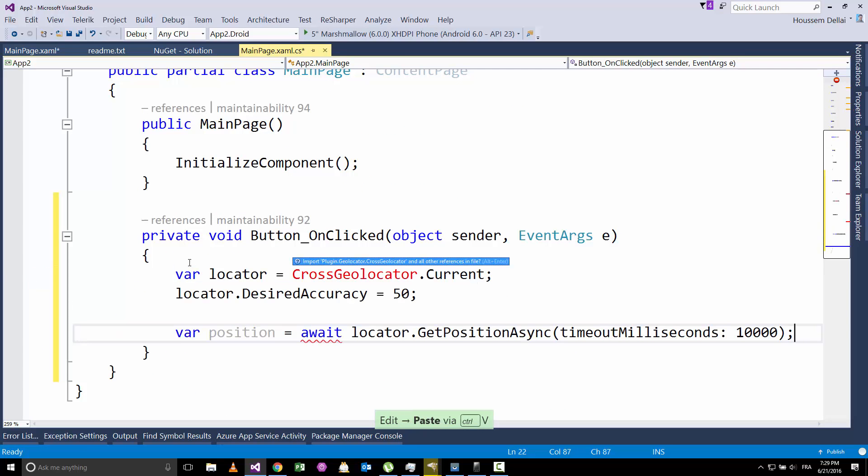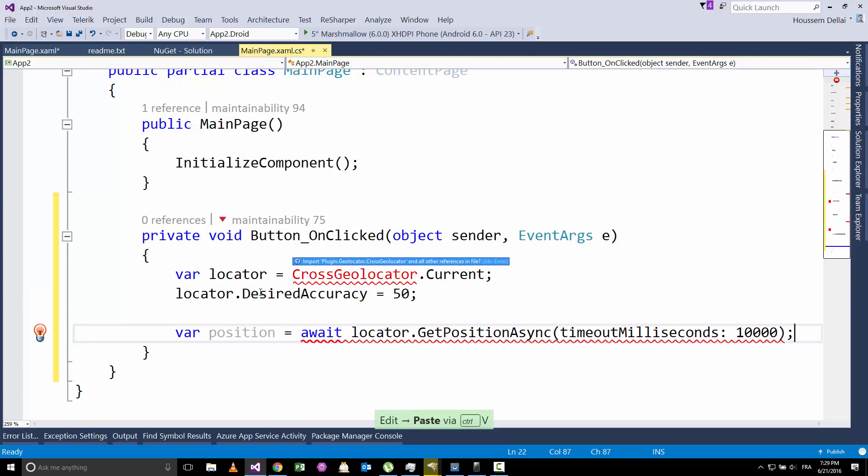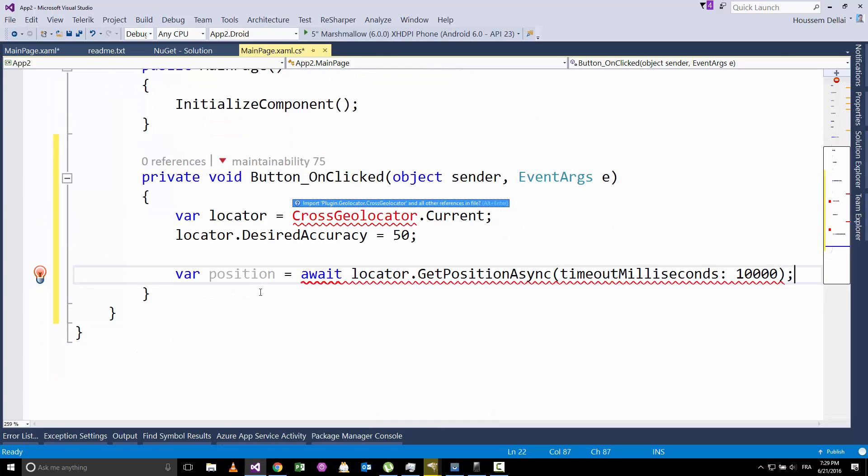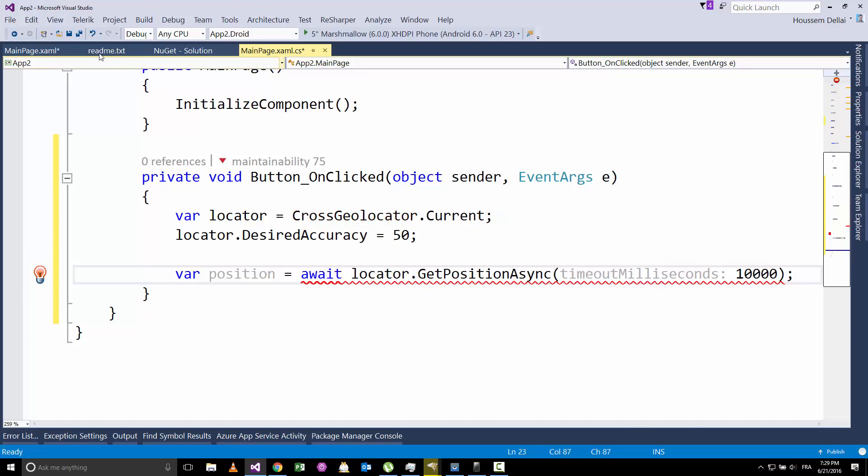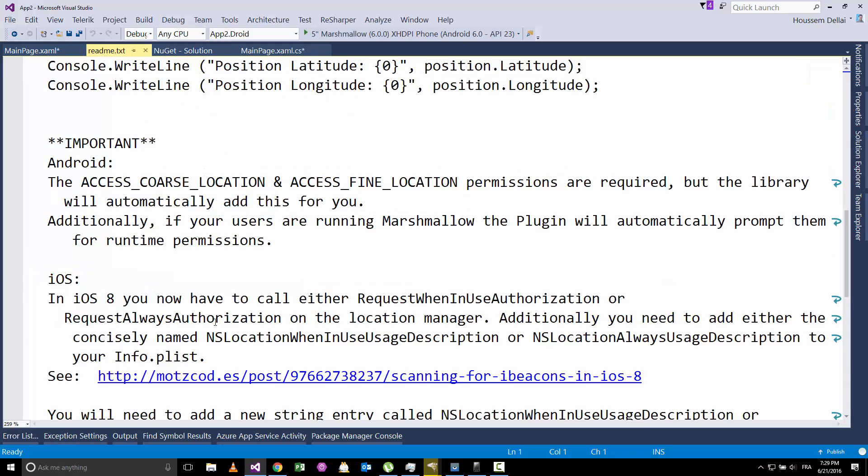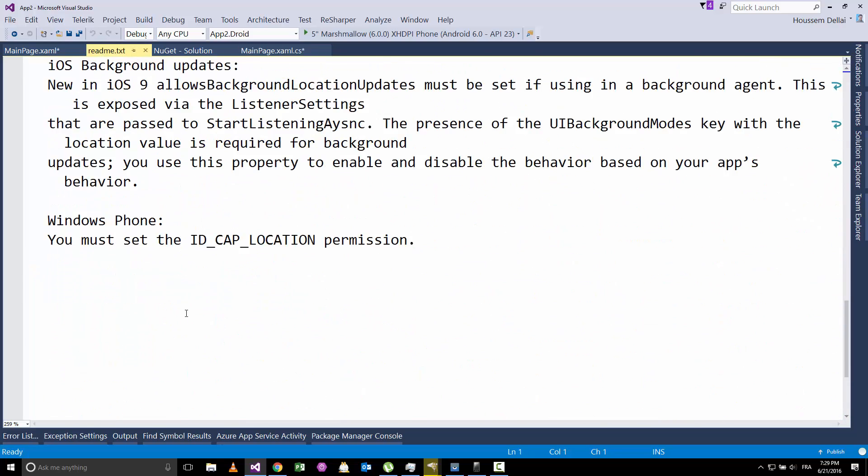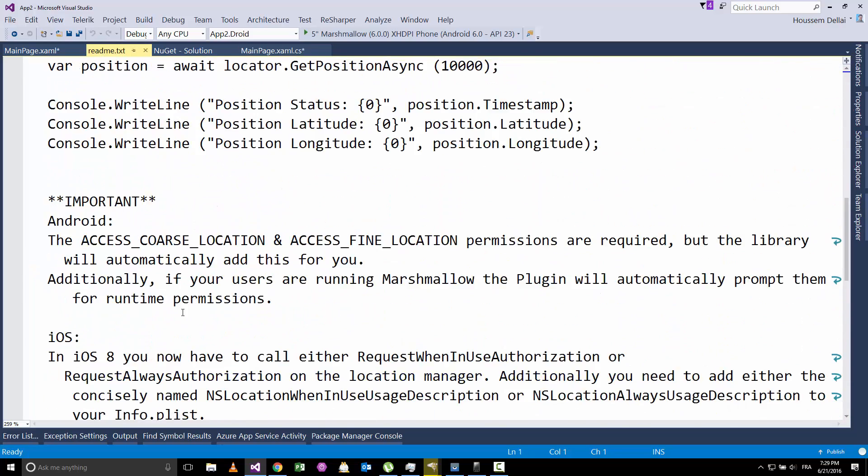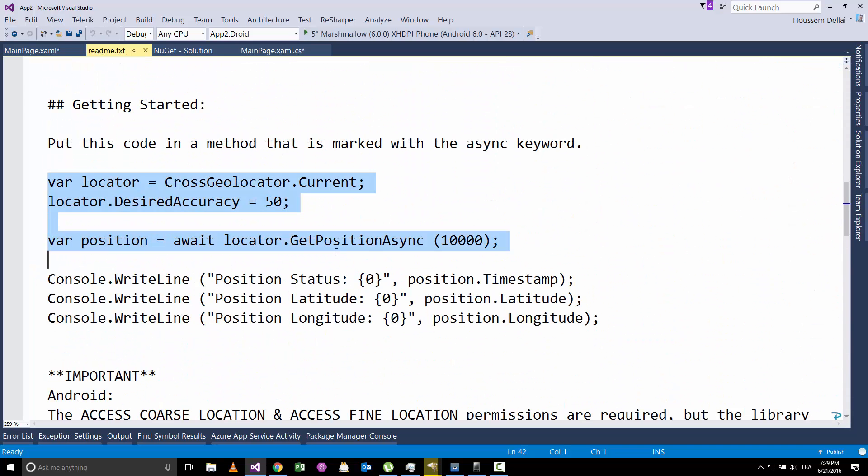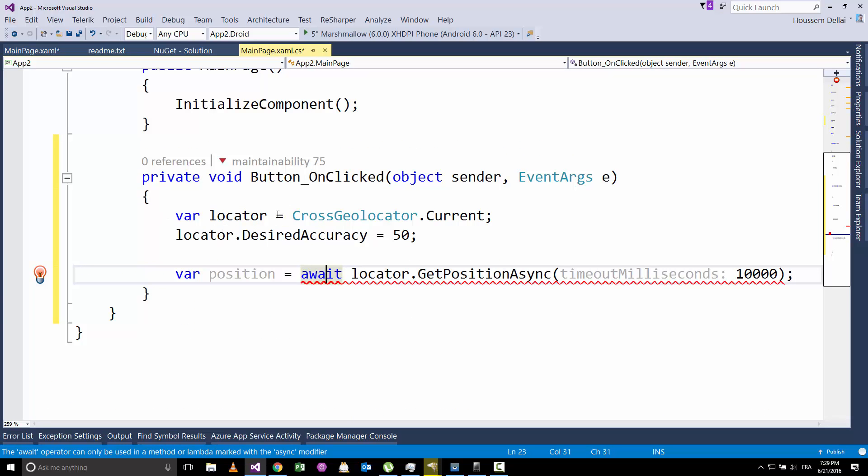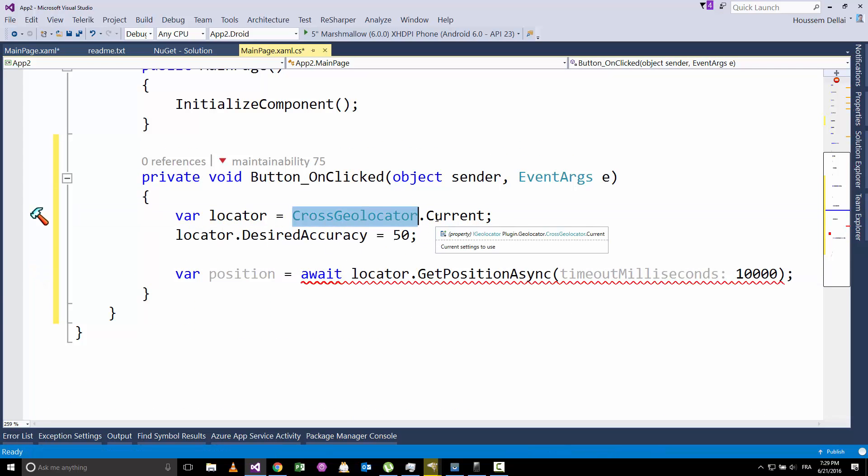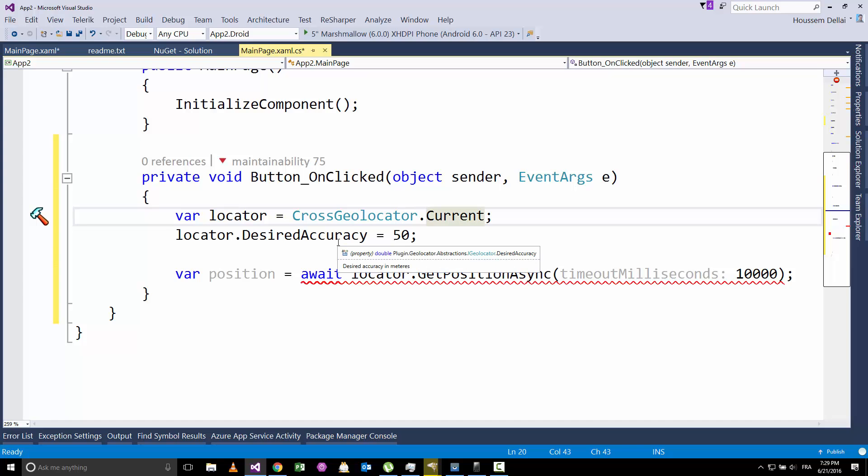So let's paste the code that I have copied from the web page. You can find this code also inside the readme file somewhere. We are using this code right here. What this code does, it will call this object CrossGeolocator.Current. This object is the object responsible for getting the user's position.